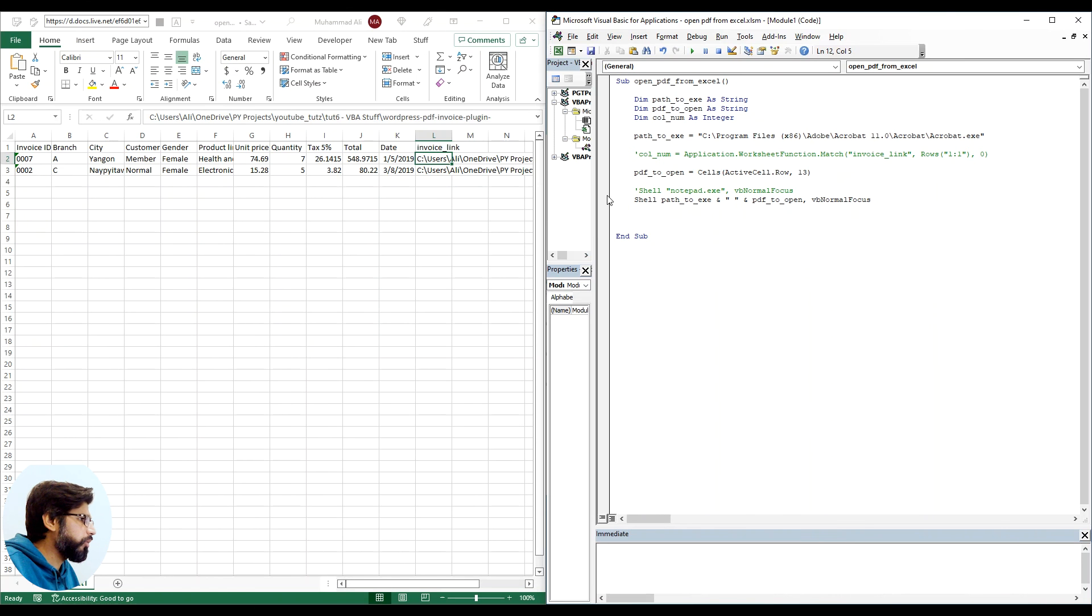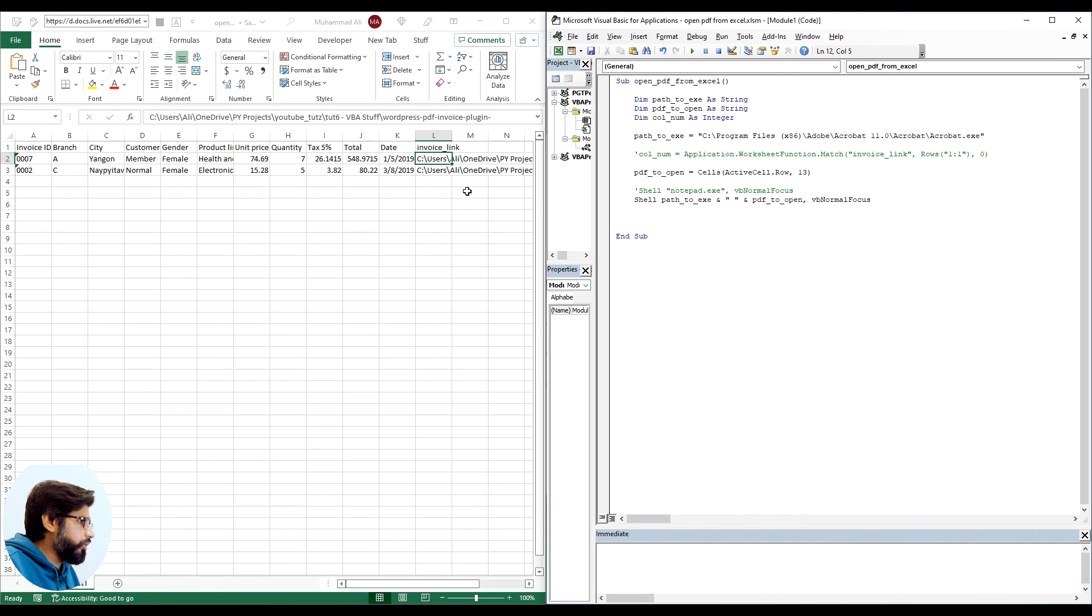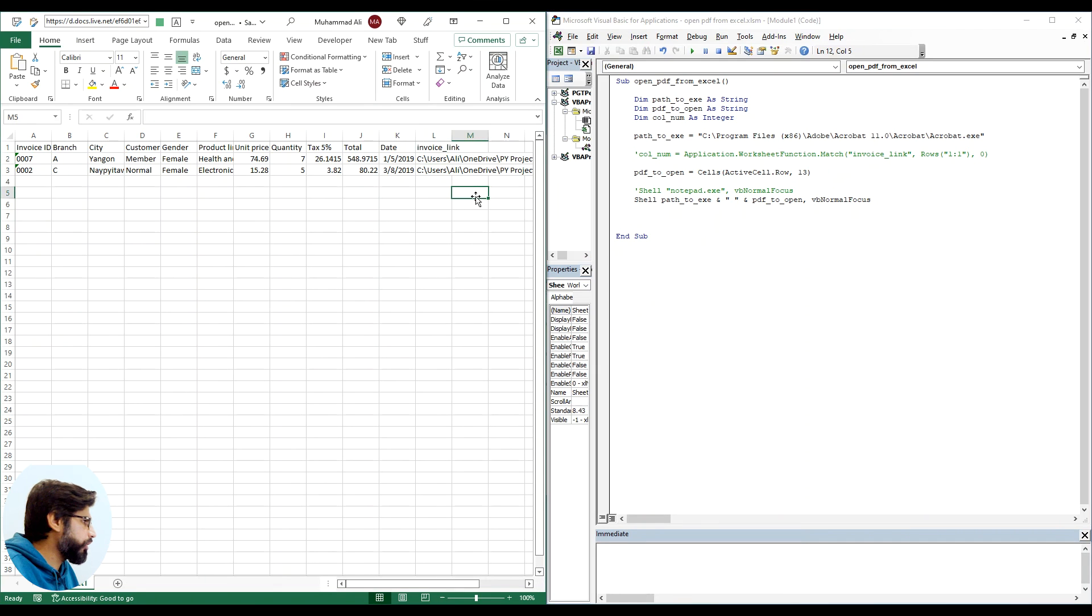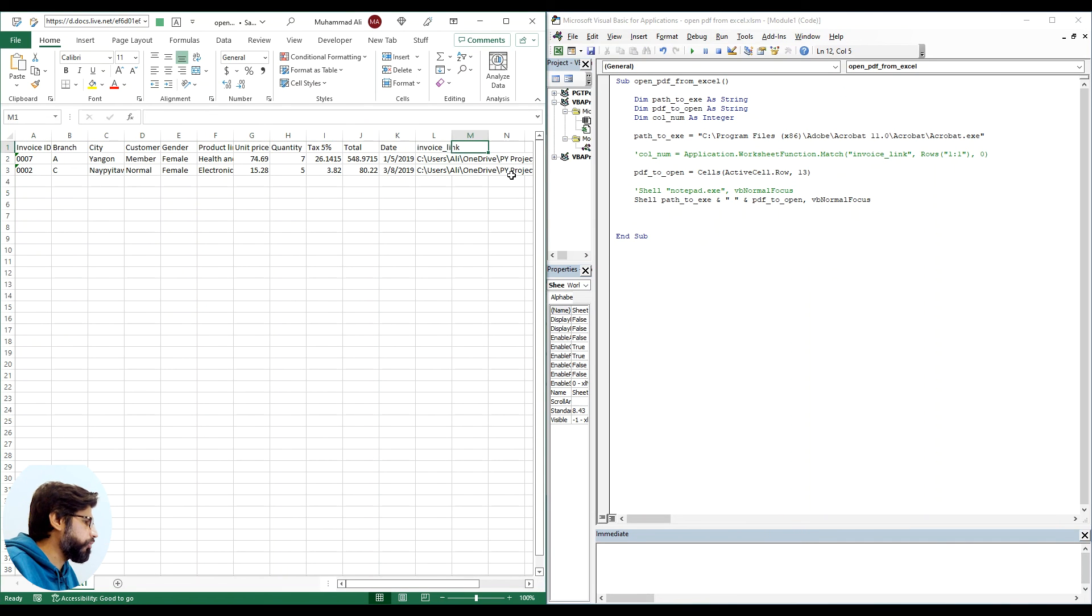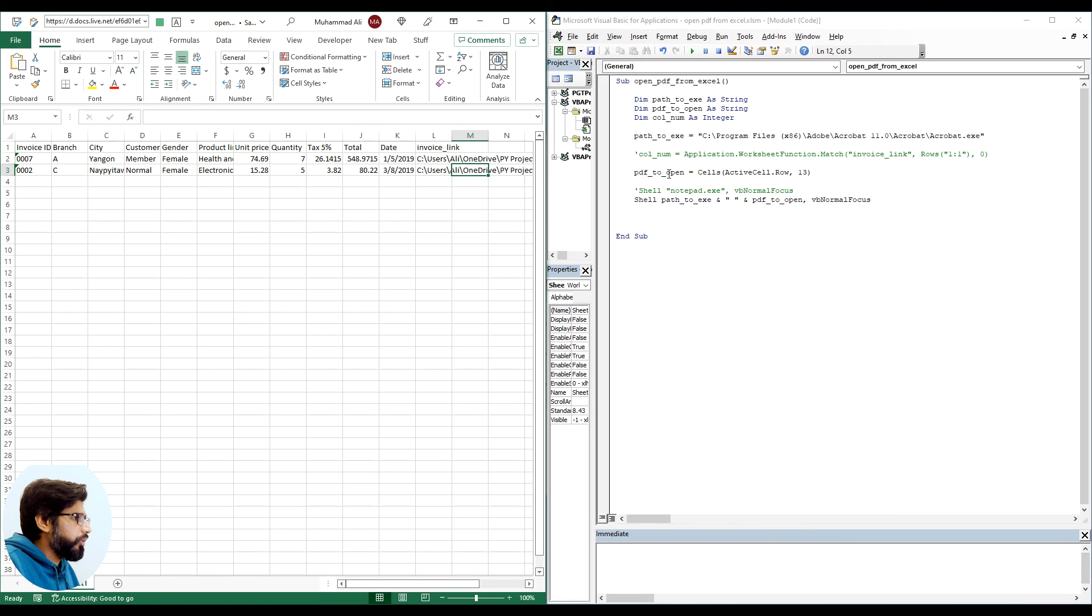The reason is because our column number is hard coded. It's still at column number 13 which is column M, which is blank now because we deleted one specific column.